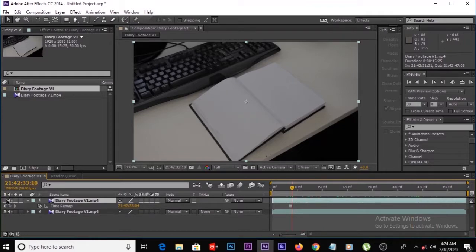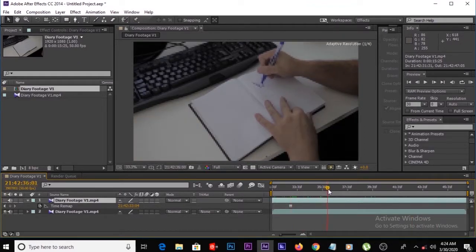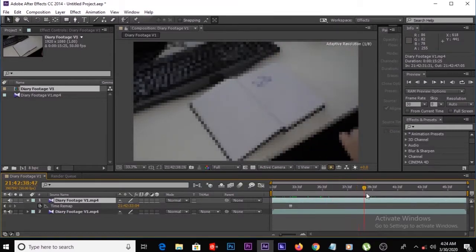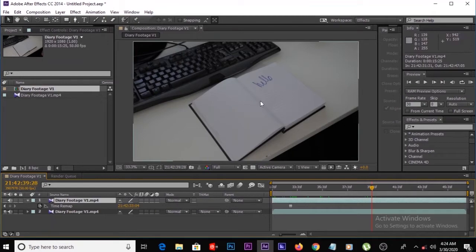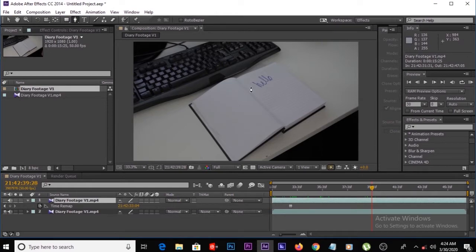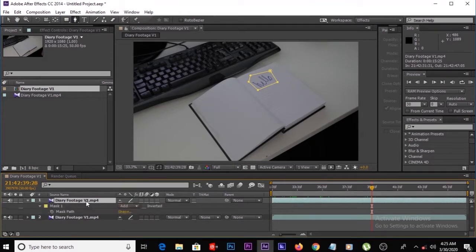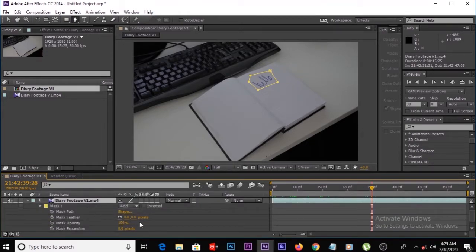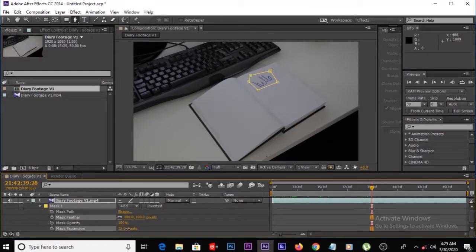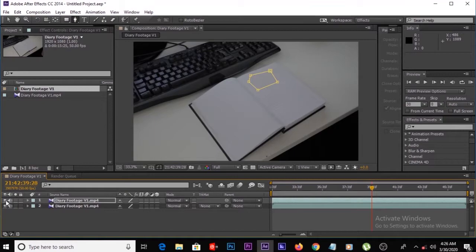Then make this layer invisible, then move to the position when he puts off his pen, just here. Then we want to draw a mask on 'Hello' — grab the pen tool and draw a mask. Then press M twice to bring up the mask settings, then increase the mask feather.